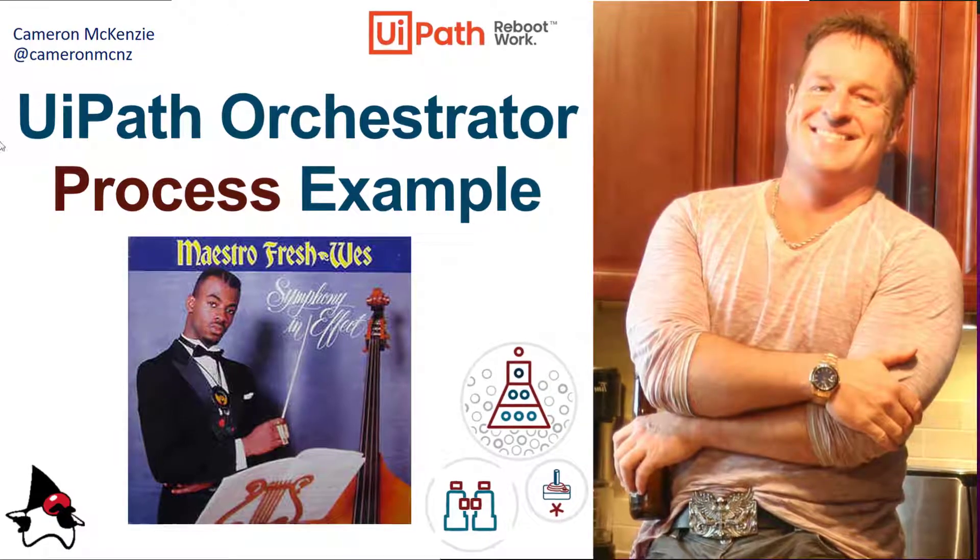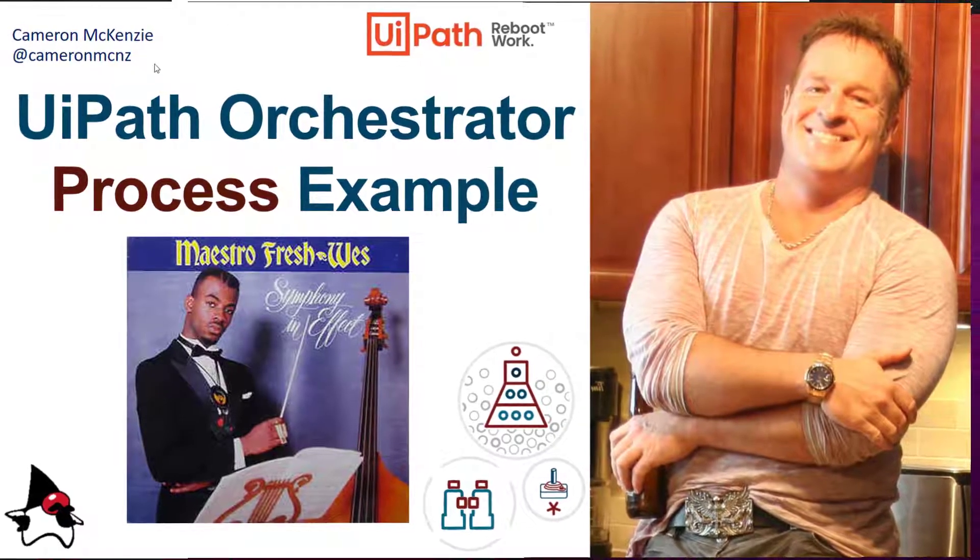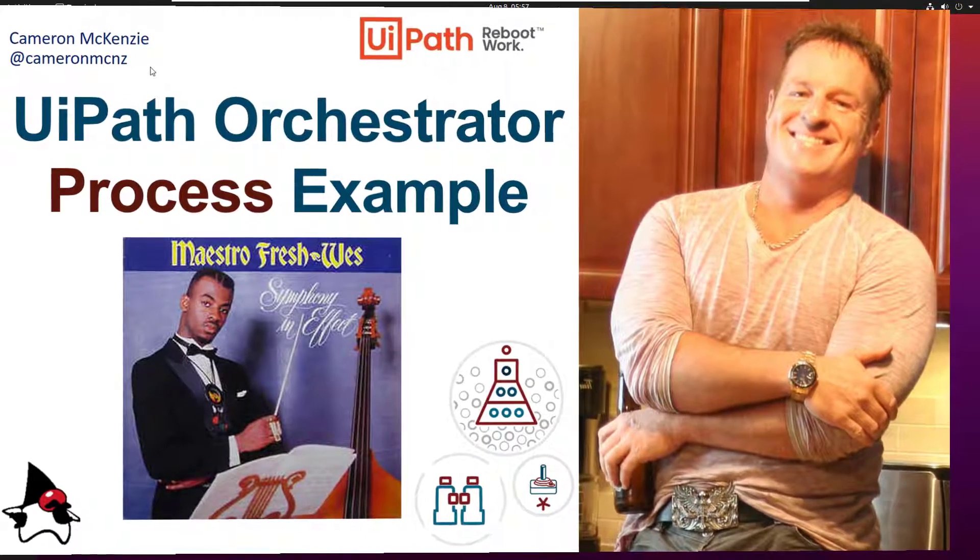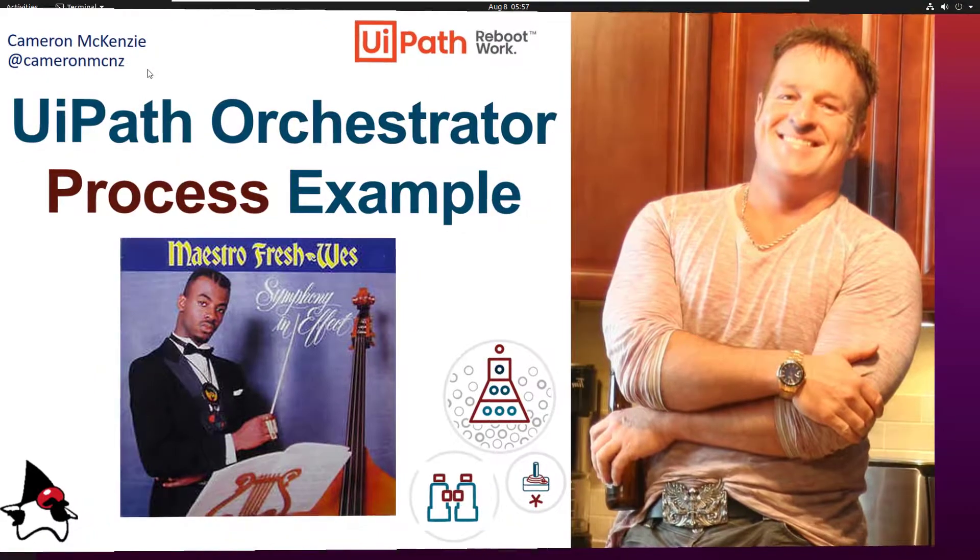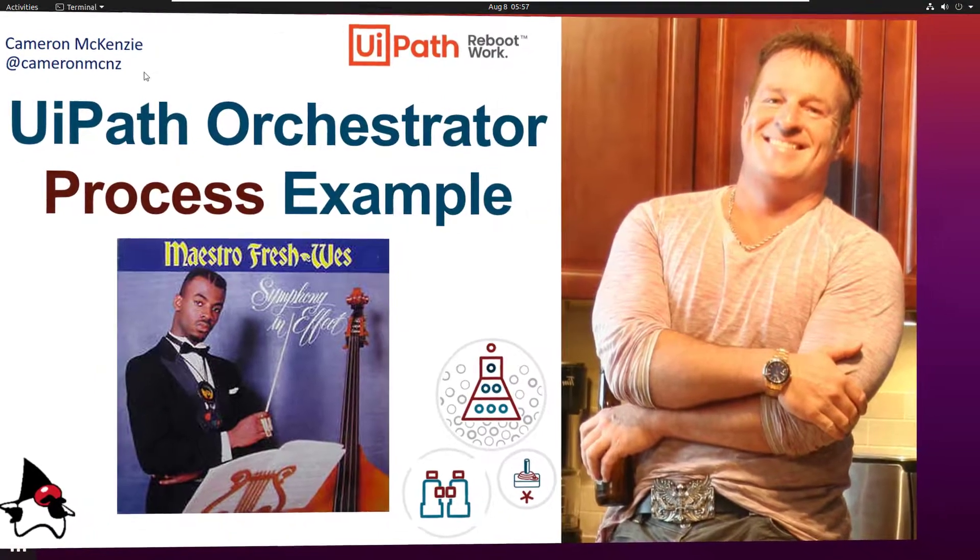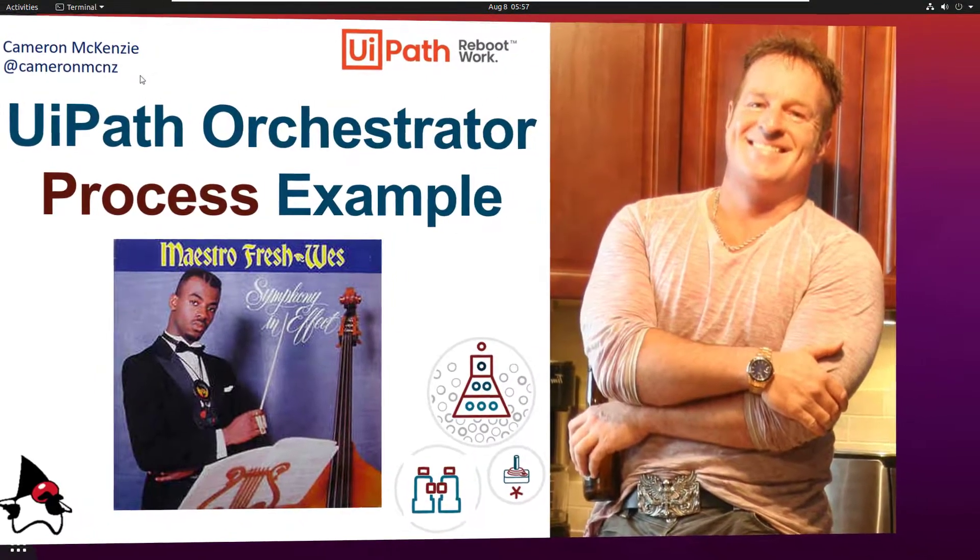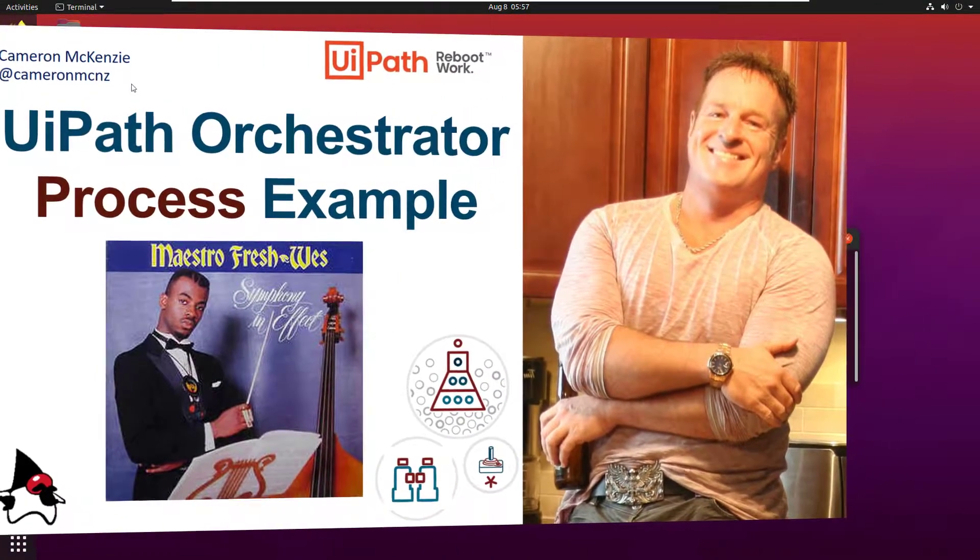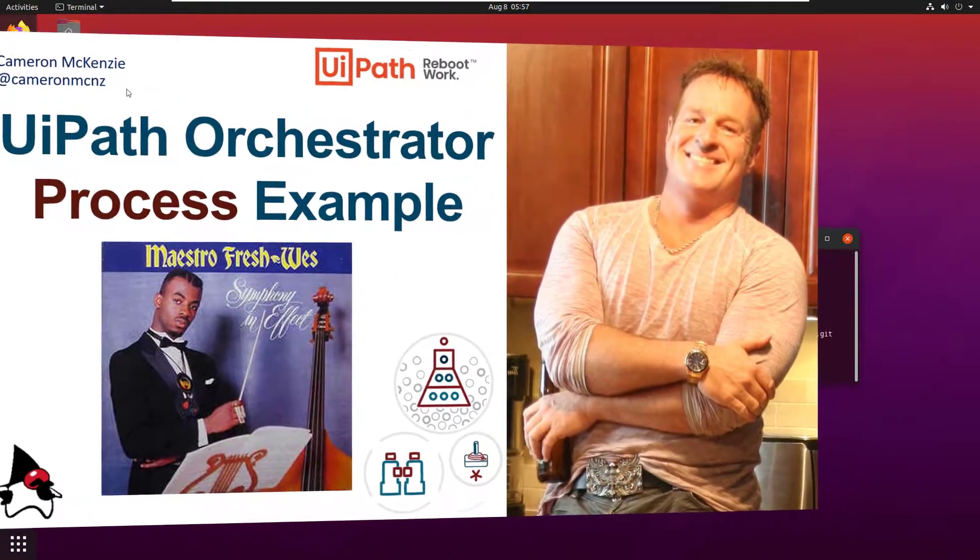Hi, I'm Cameron McKenzie at CameronMCNZ on Twitter, and I want to talk to you about creating a UiPath Orchestrator process. I want to show you how to do this right from scratch.